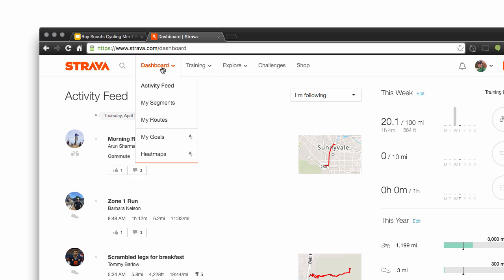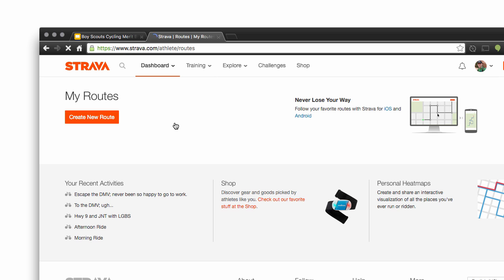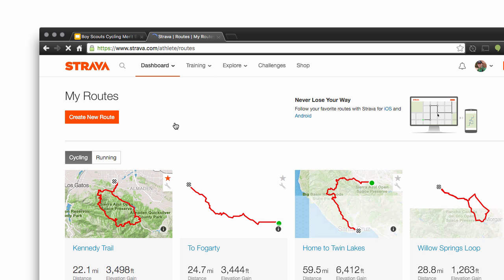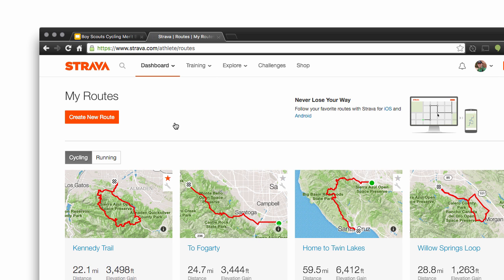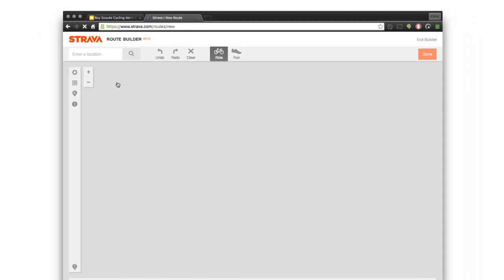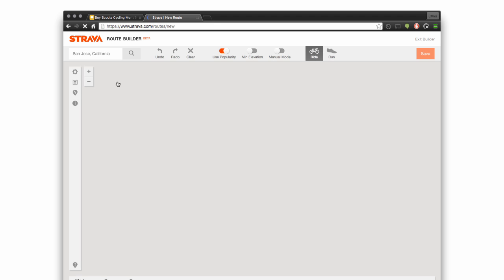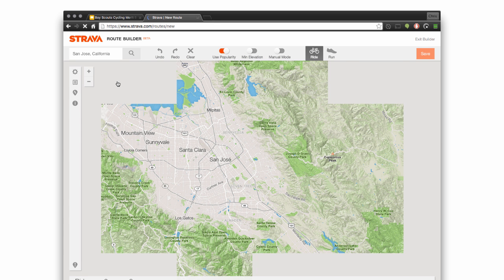If I go to Dashboard, there's a section called My Routes. If you click on that, if you've created routes you'll see them — you probably won't if this is your first route — but there's a nice big orange button that says Create New Route. Click on that and creating a route is fairly simple.